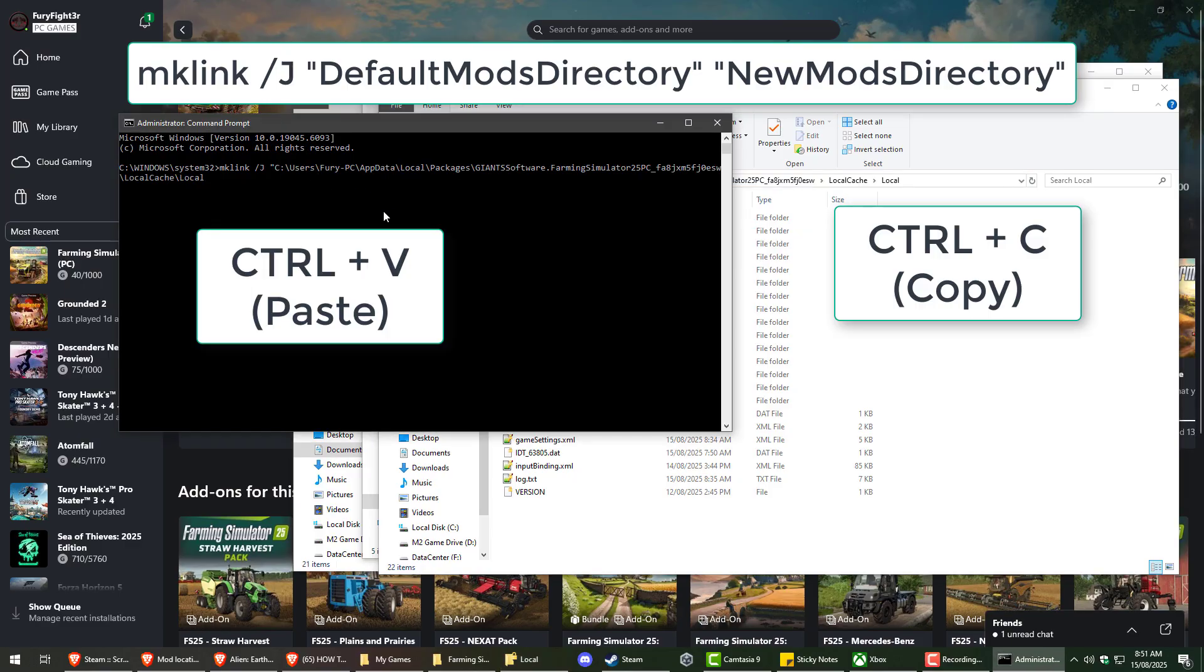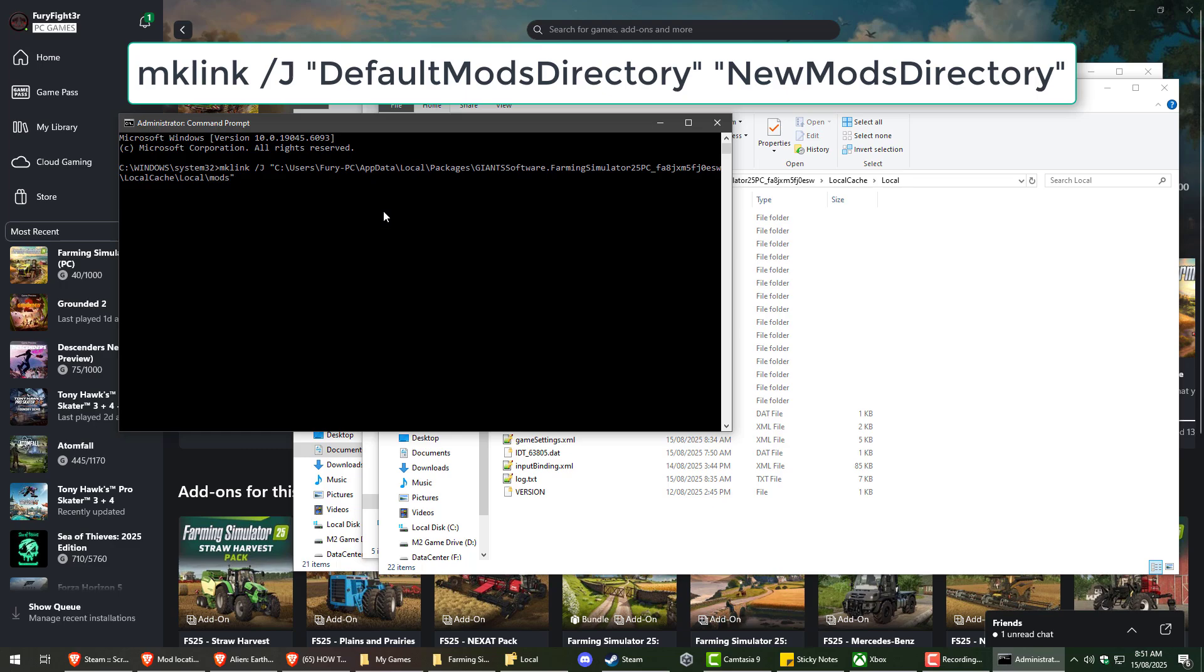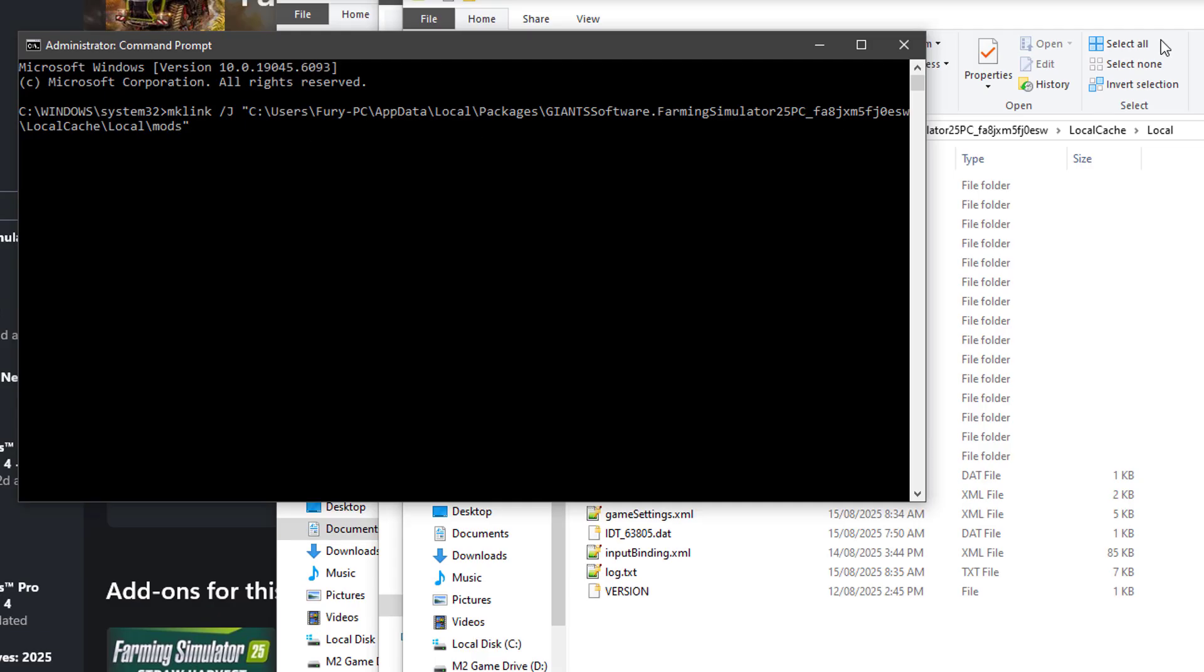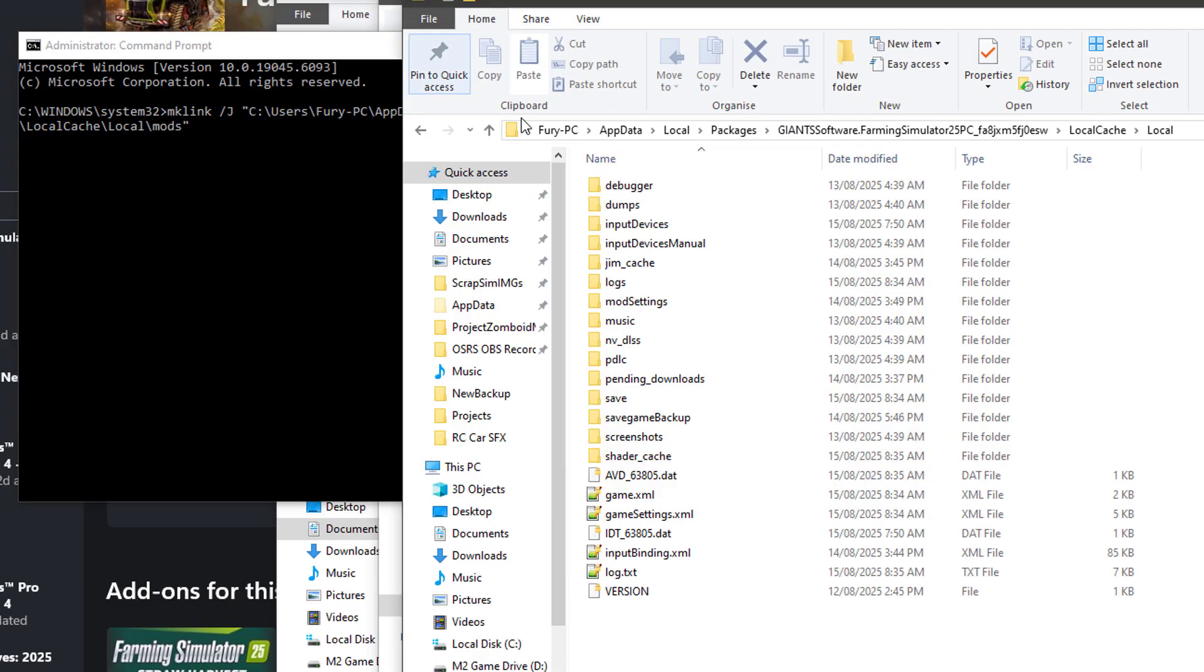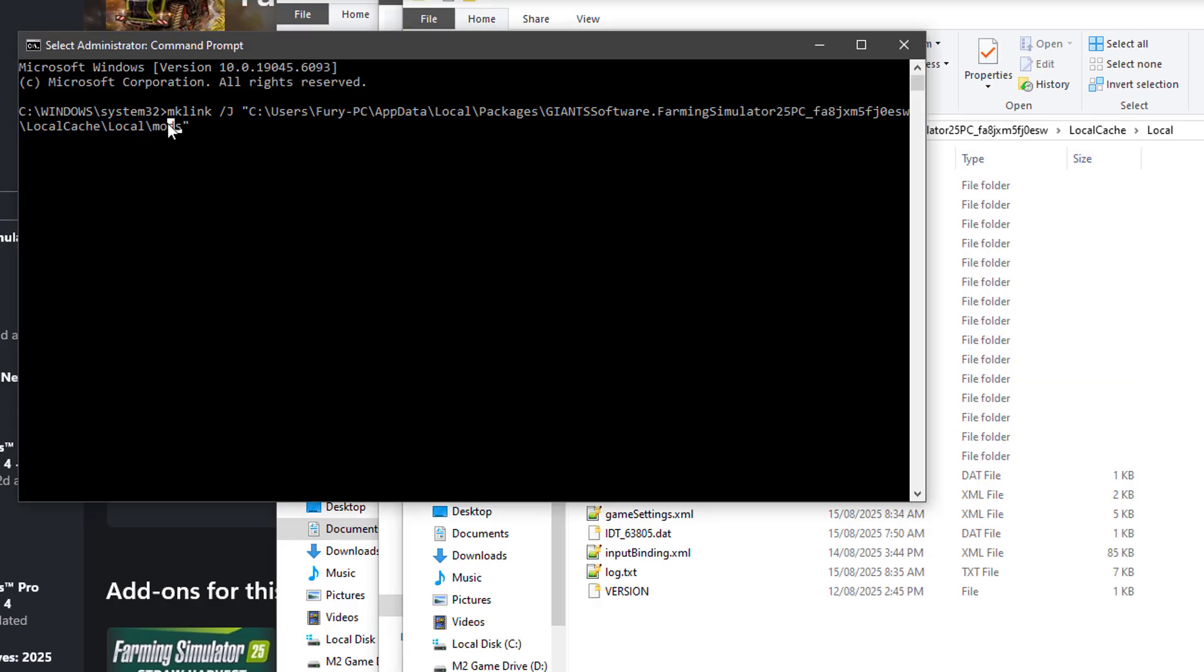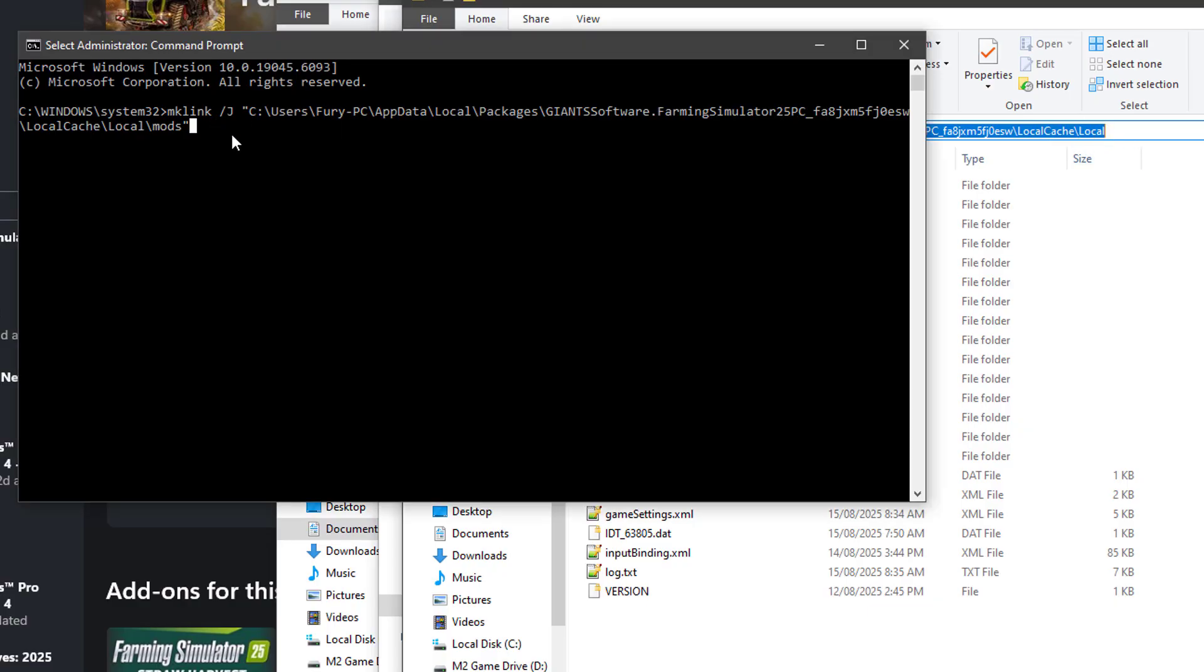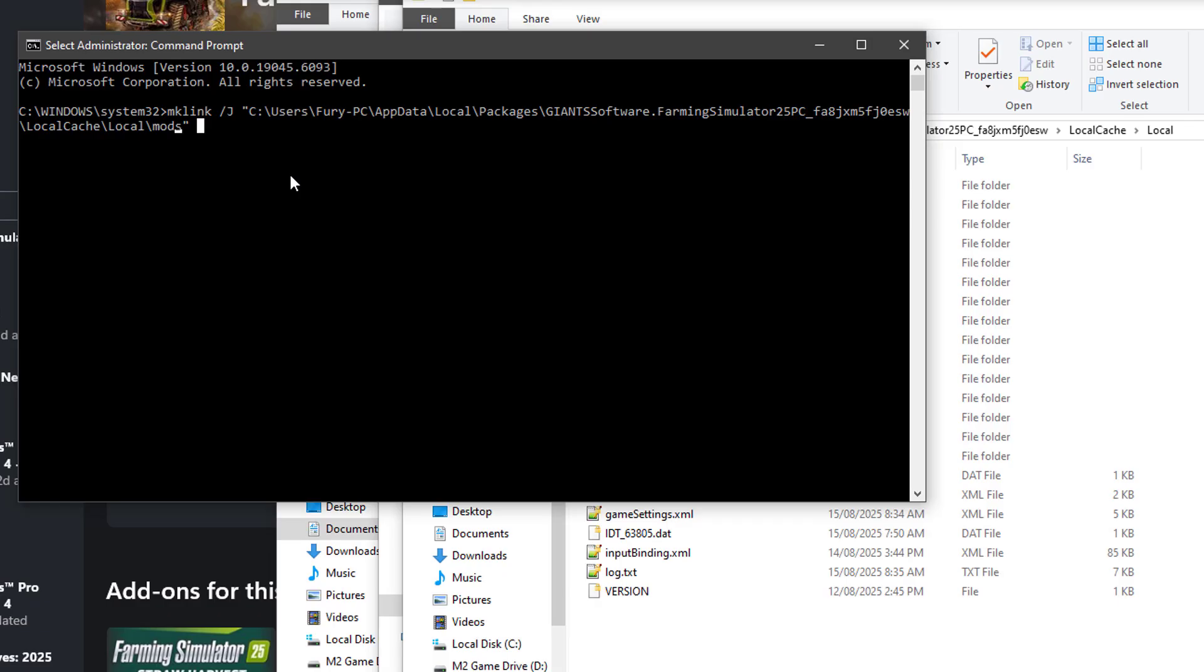And we're going to put that in there and add the mods part. So just make sure that this directory is your exact directory for where your mods used to be. And it includes this mods part here. Because copying this part, it only copies up to the local. So you want to add a backslash and then mods where it used to be.